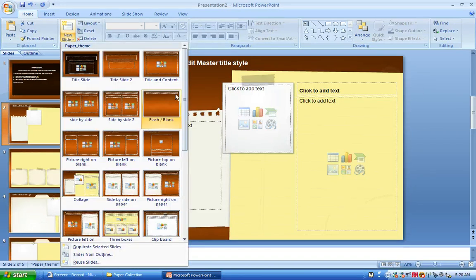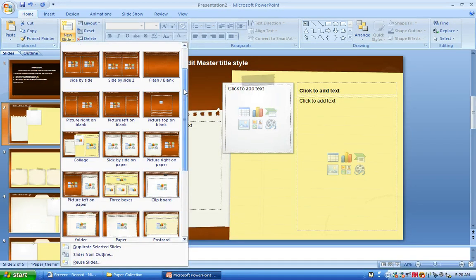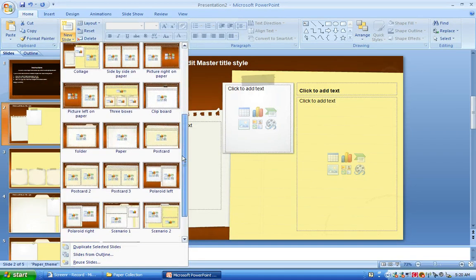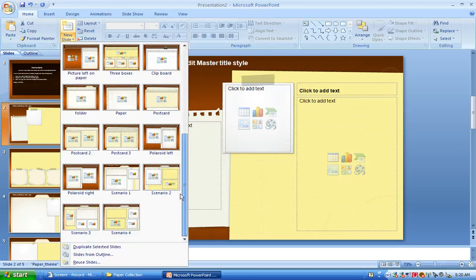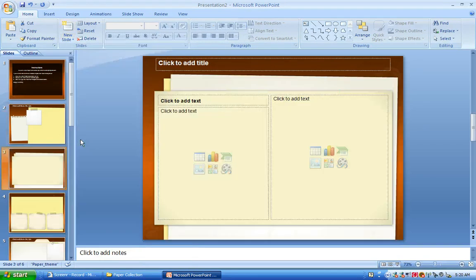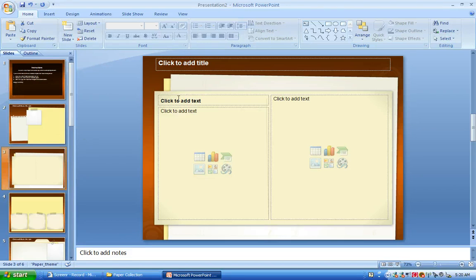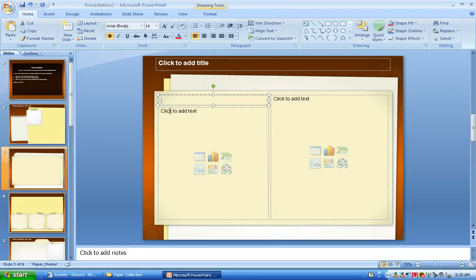I'm just going to go ahead and add one more new slide just to show you once again how to do it. Click the new slide drop down. Click one of the layouts, and it adds that right in there. Then you can go in and add your content for your course.